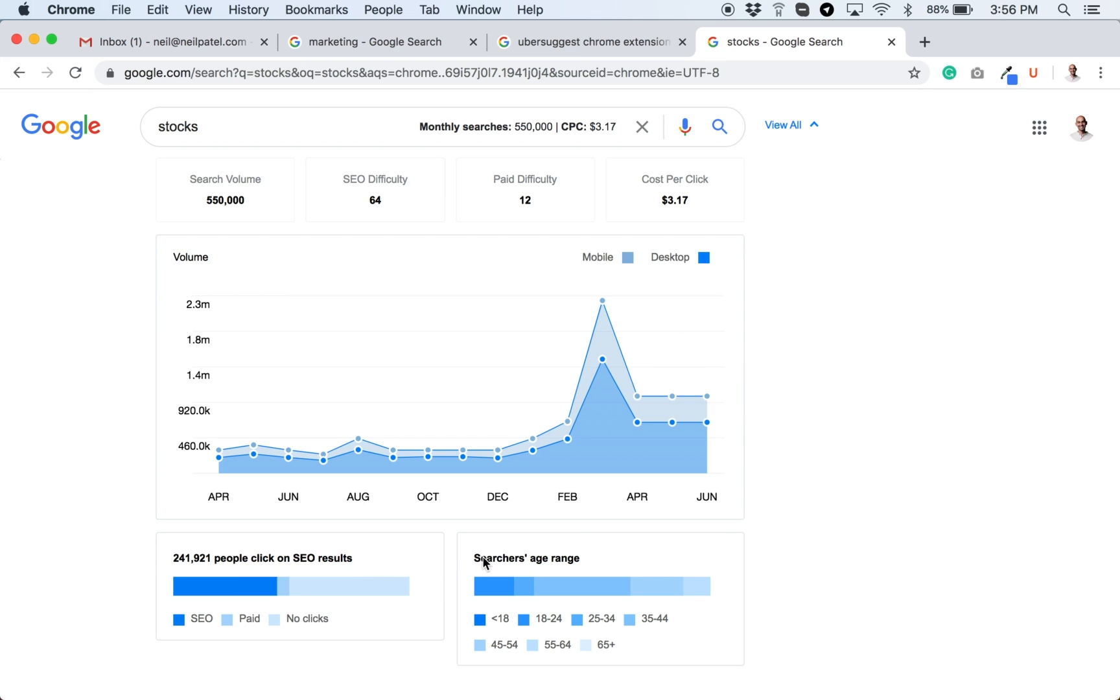It'll also show you the age range of the searcher. This is important because if a term is searched by a lot of people under the age of 18, that just means they're probably not going to convert into paying customers because people who are younger usually don't have much money.